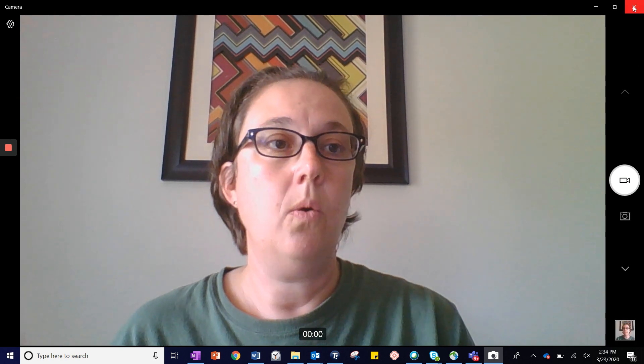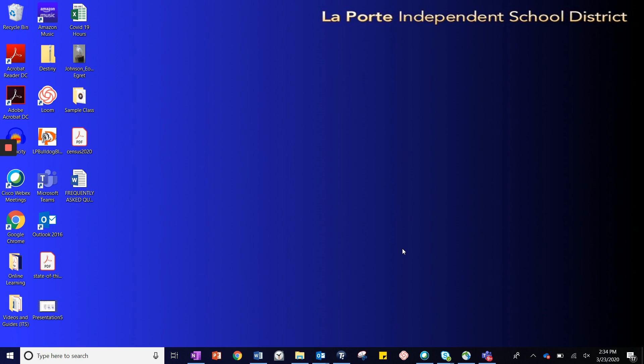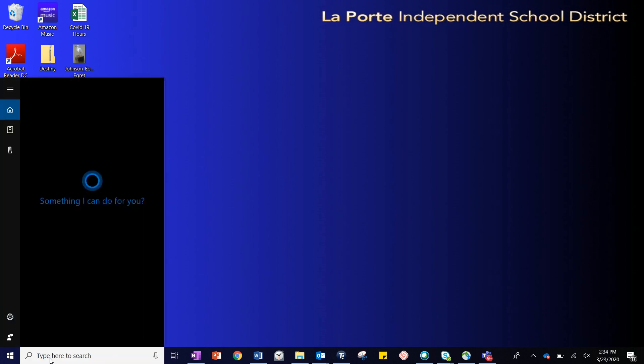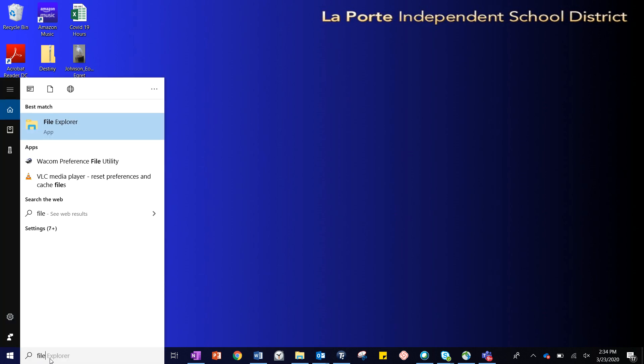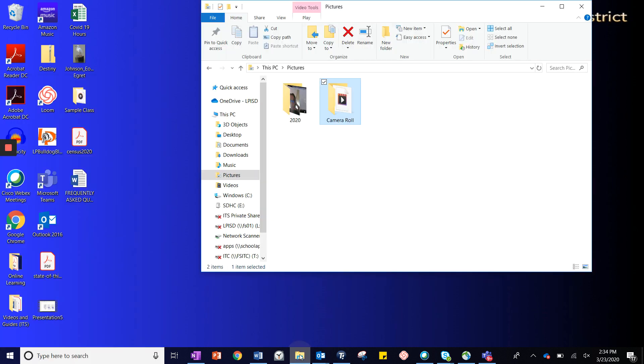Once you've finished your recording, you're ready to share your file. You can use the file explorer by typing in file and choosing that application, or if you have a folder at the bottom of your screen, you can simply hit that folder.